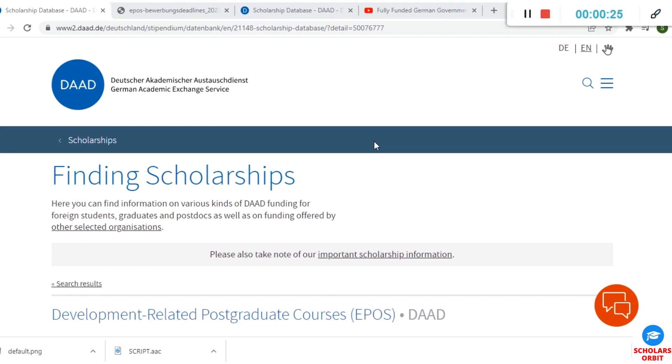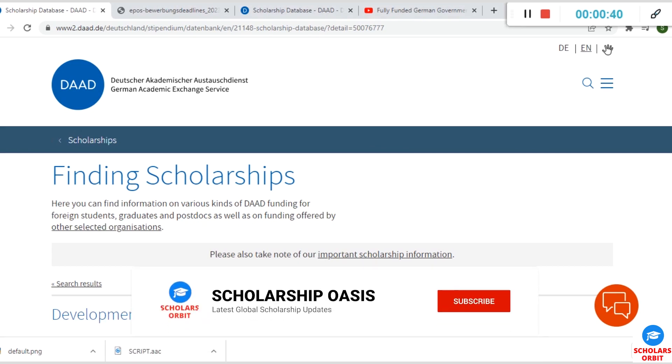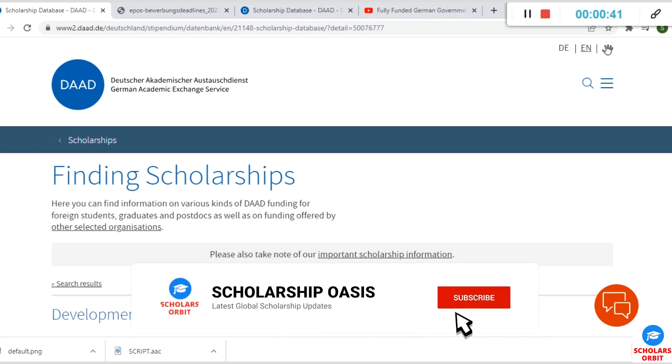Hello everyone and welcome to yet another prestigious opportunity which we are presenting to you on this channel. This is a fully funded scholarship program in Germany, so if you wish to study in Germany or you want to relocate and work in Germany, this is an opportunity for you.